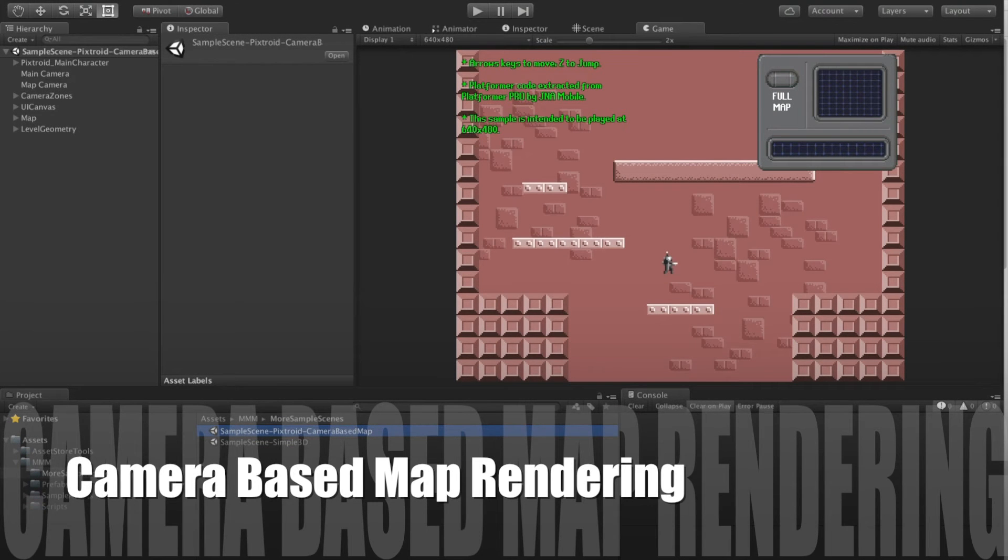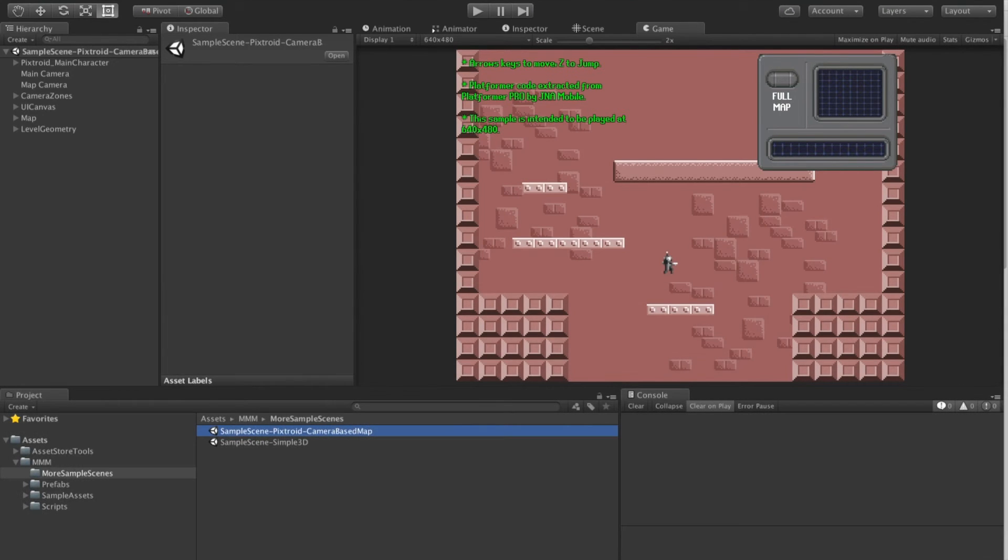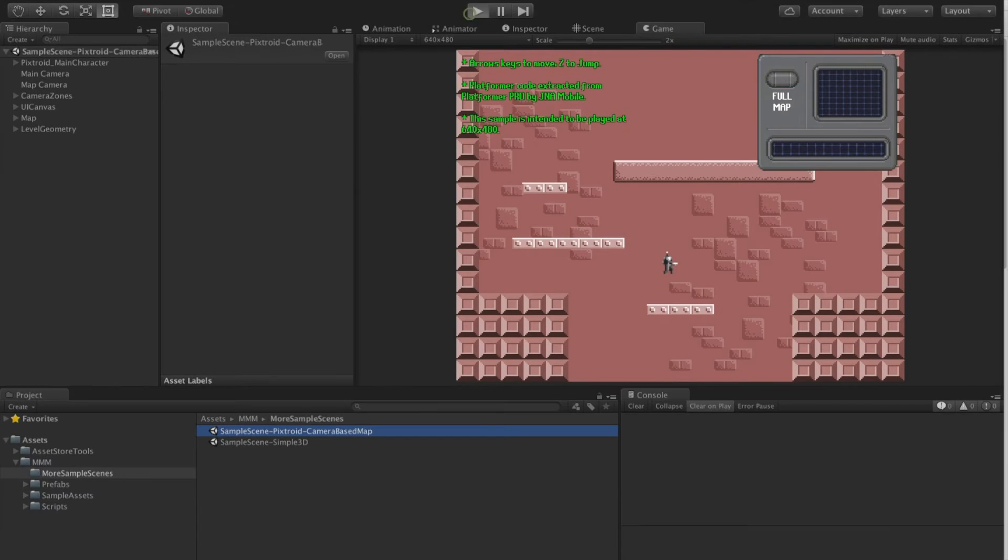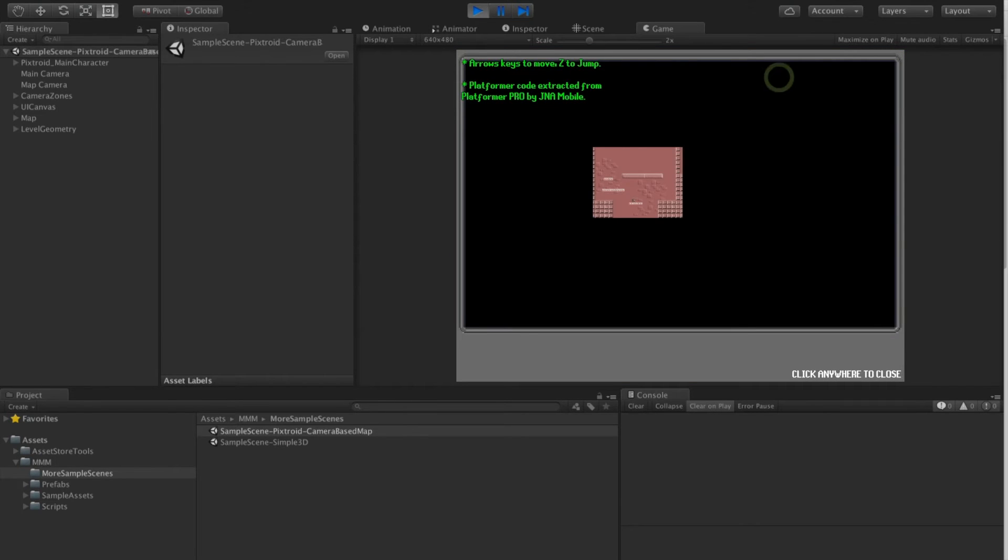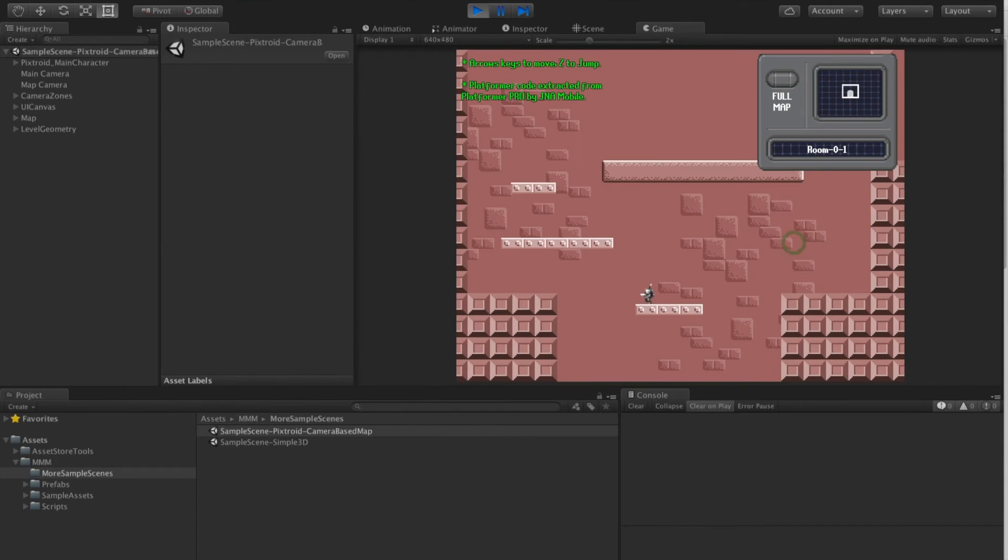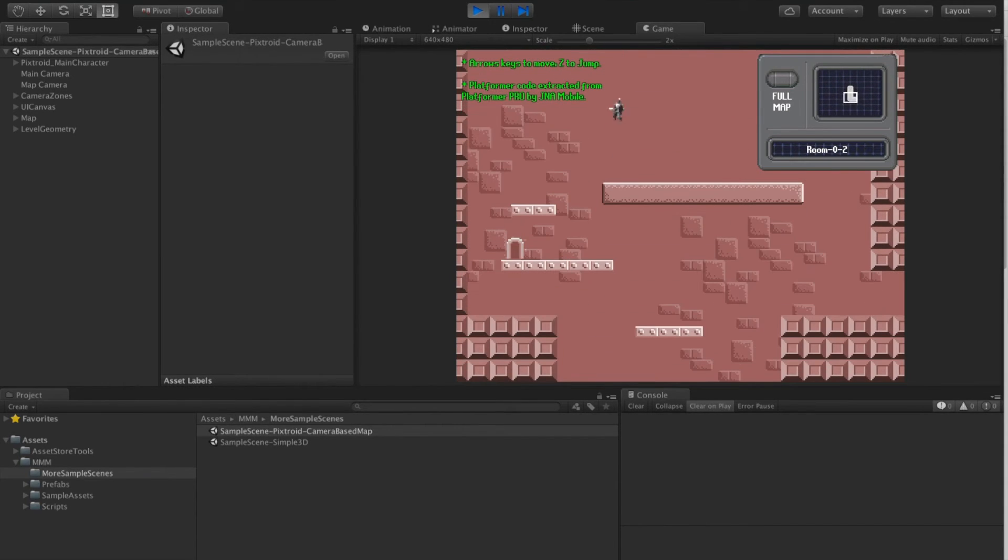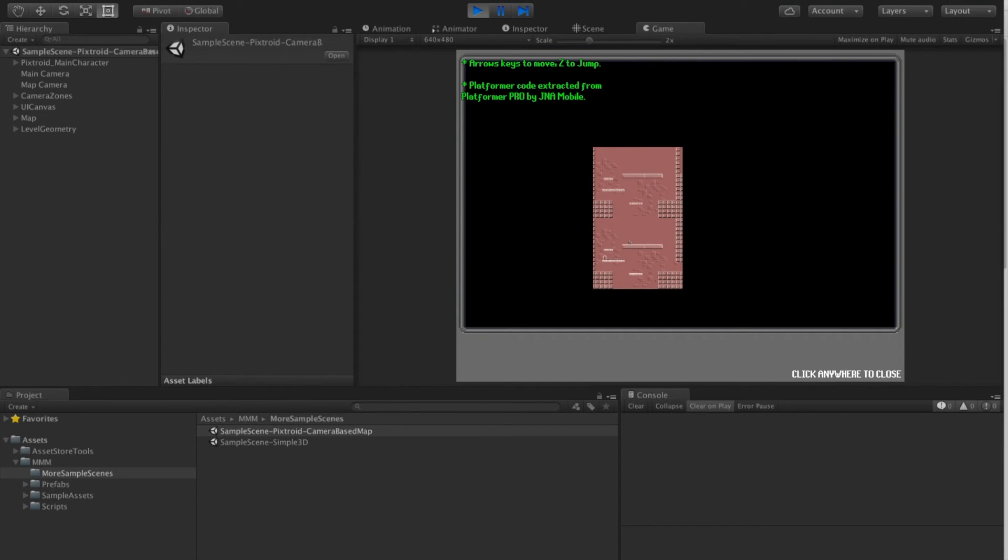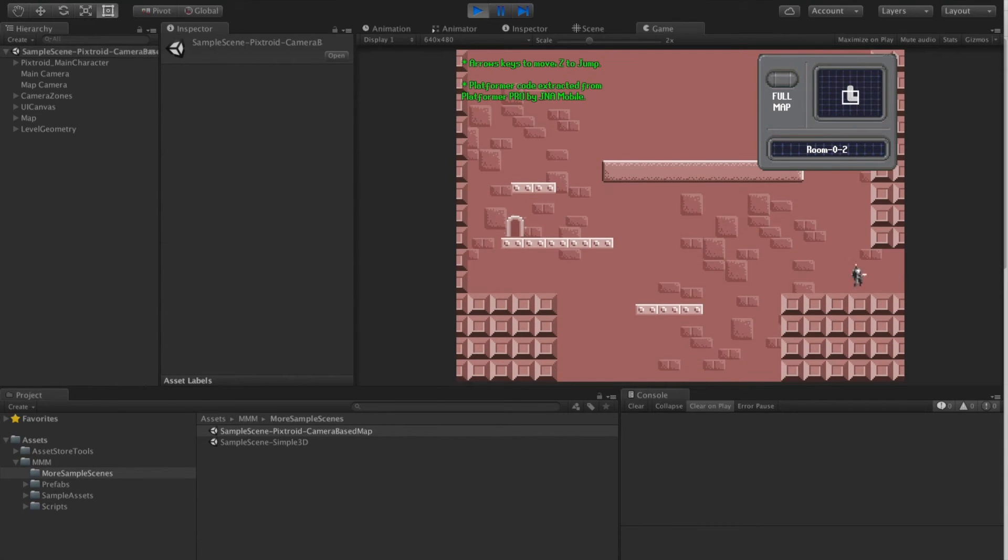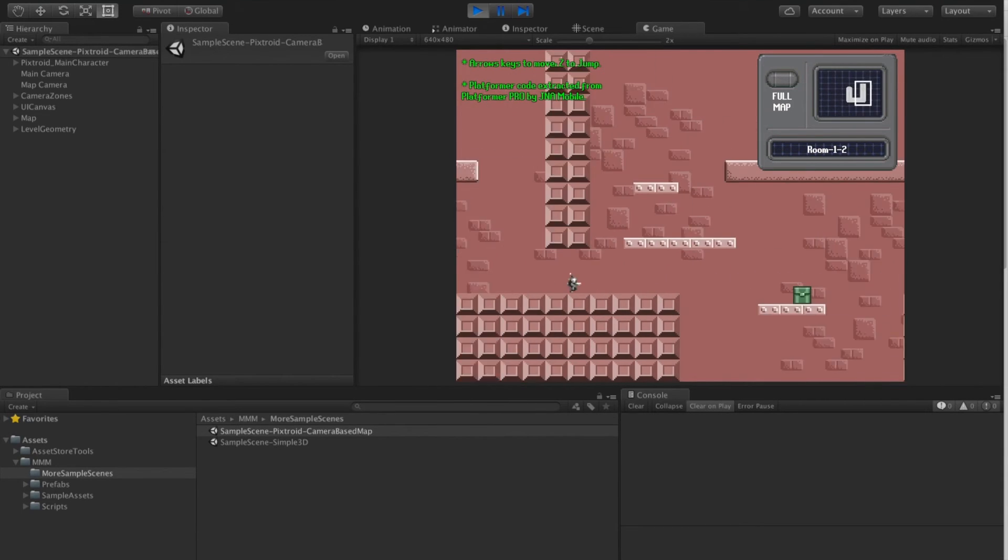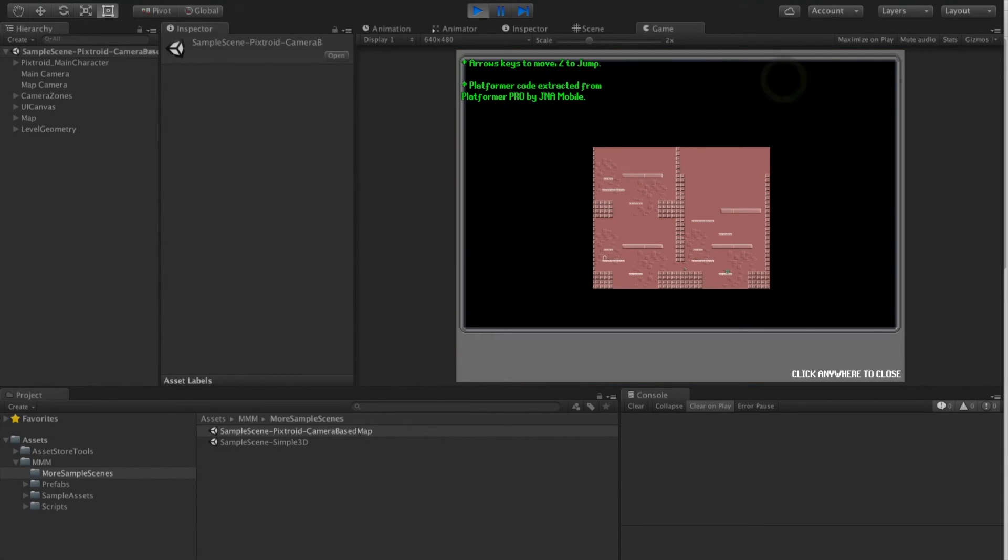Also included is a sample variation in which we use a camera to draw the map, but still expose it in a room-based manner. If we navigate to the full map, we'll see the room is shown using a camera. And now more of the room is exposed. And finally the full map is exposed.